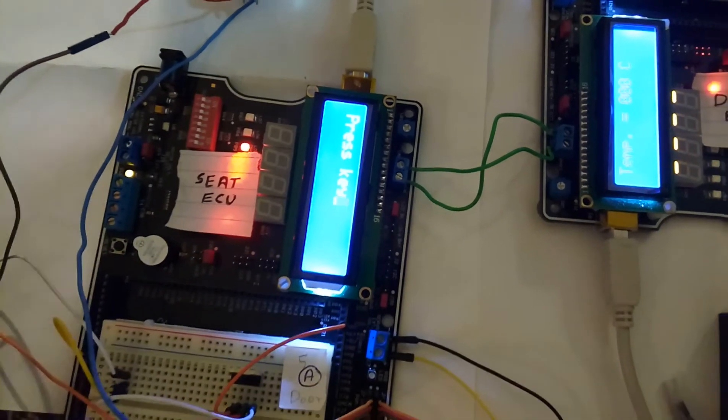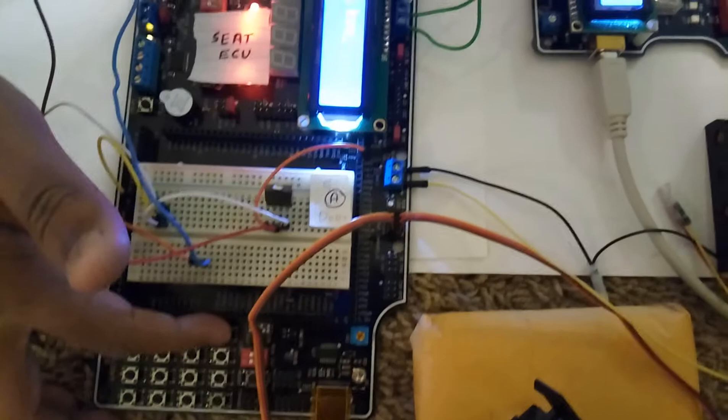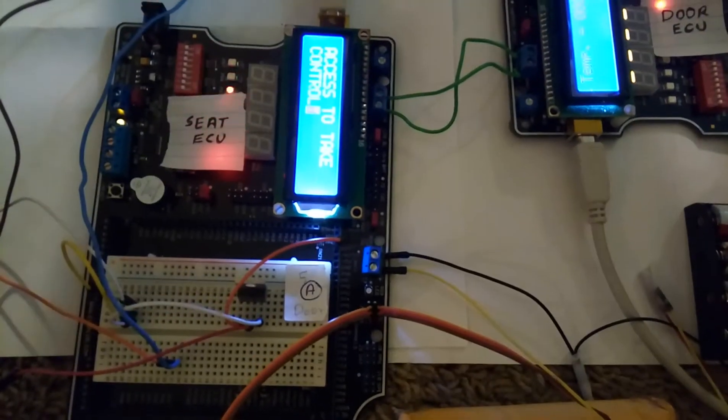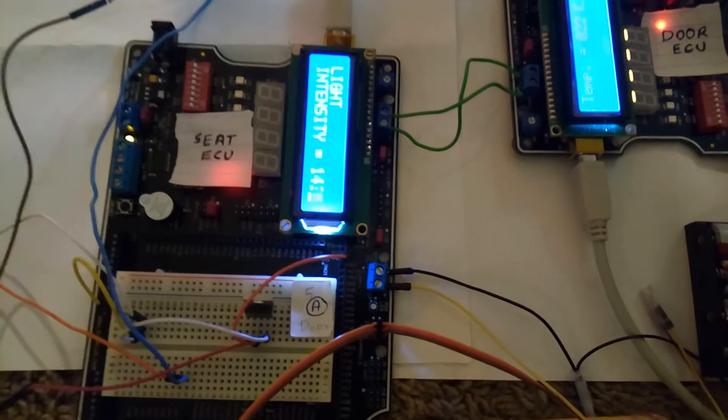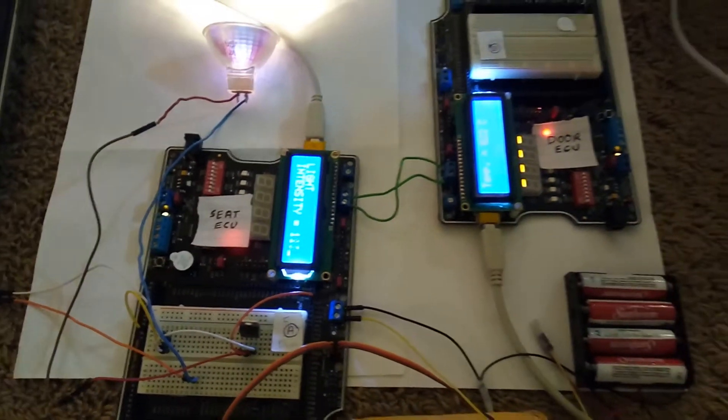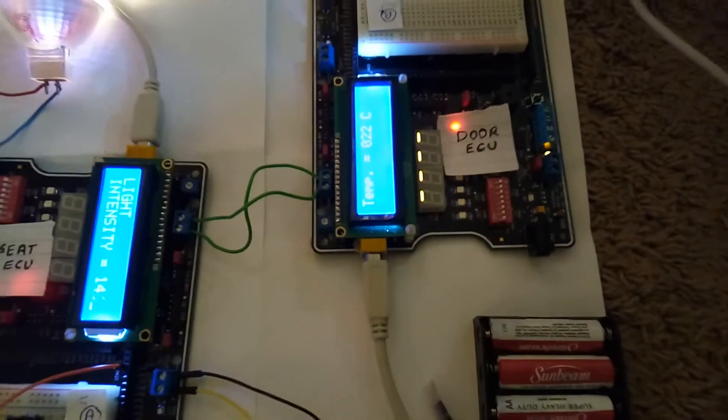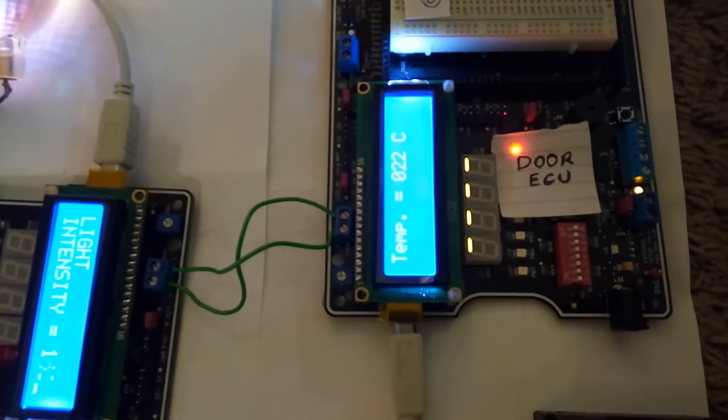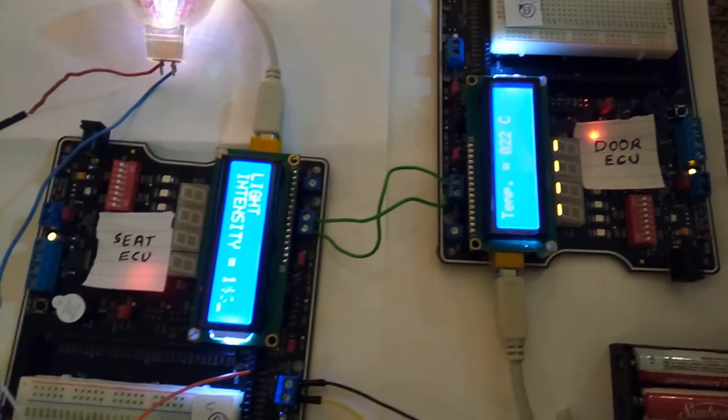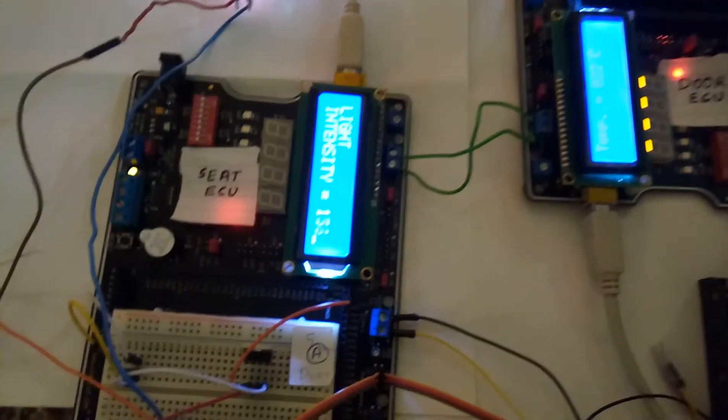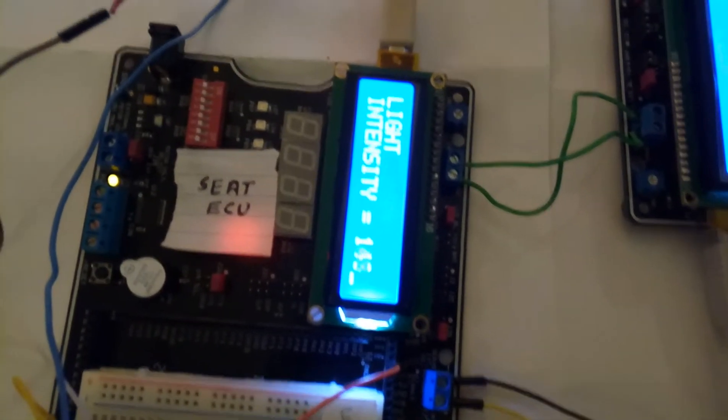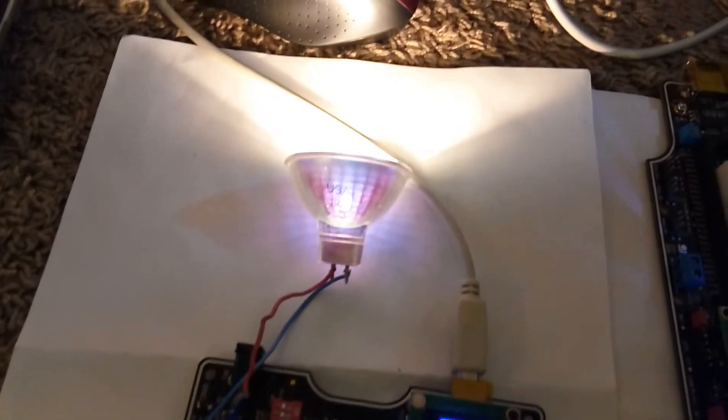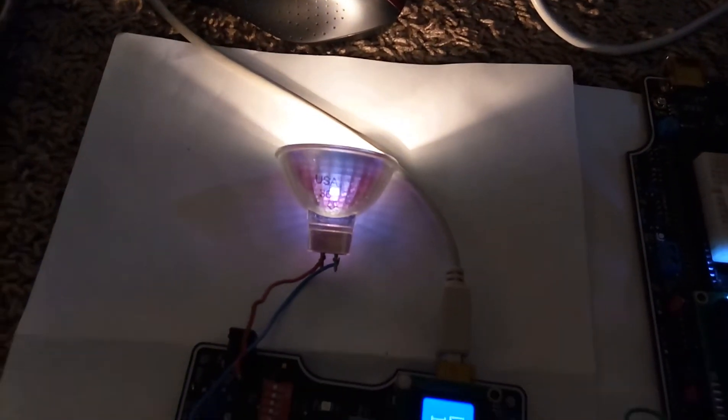The proper key is key 1. Now I will press key 1. It says access granted to take control. And now, you can see all the system is performing well. And as per functionality, the temperature is displayed on the door ECU. Light intensity is displayed on the seat ECU. And as the light intensity varies, the halogen bulb is glowing with that intensity.